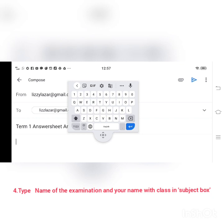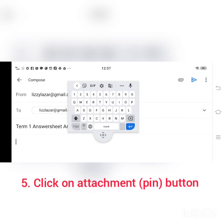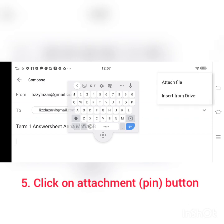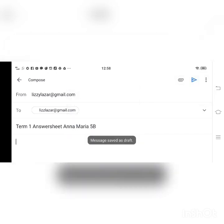After doing that, you will be able to see a pin button on the right hand side. So you have to click on that right hand side pin button for attaching the file. Remember children, if you forget to attach the answer sheet, we won't be getting your answer sheet. So always we have to attach the file by clicking on 'Attach File'.